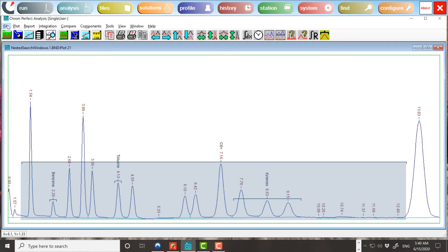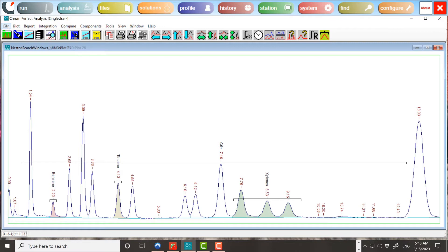If this was the end of the story, then this calculation could be performed with a multi-peak window. But the same region also contains peaks due to aromatic components. These must not contribute to the C6 plus fraction. Instead, they must be reported individually using their own response factors.